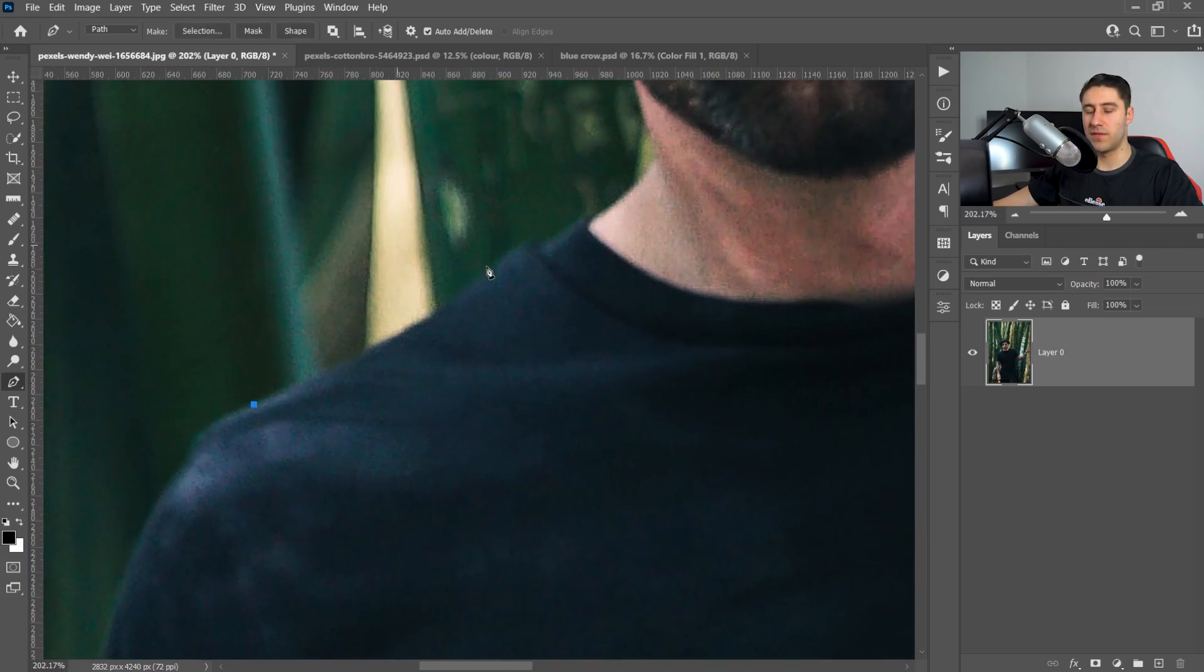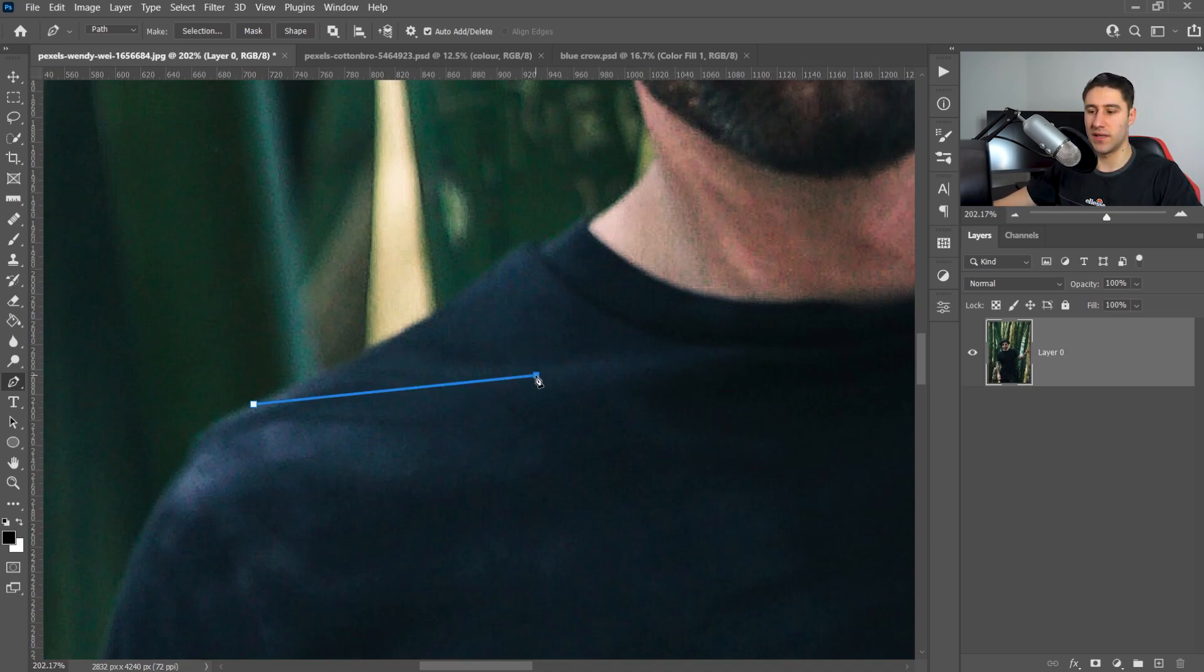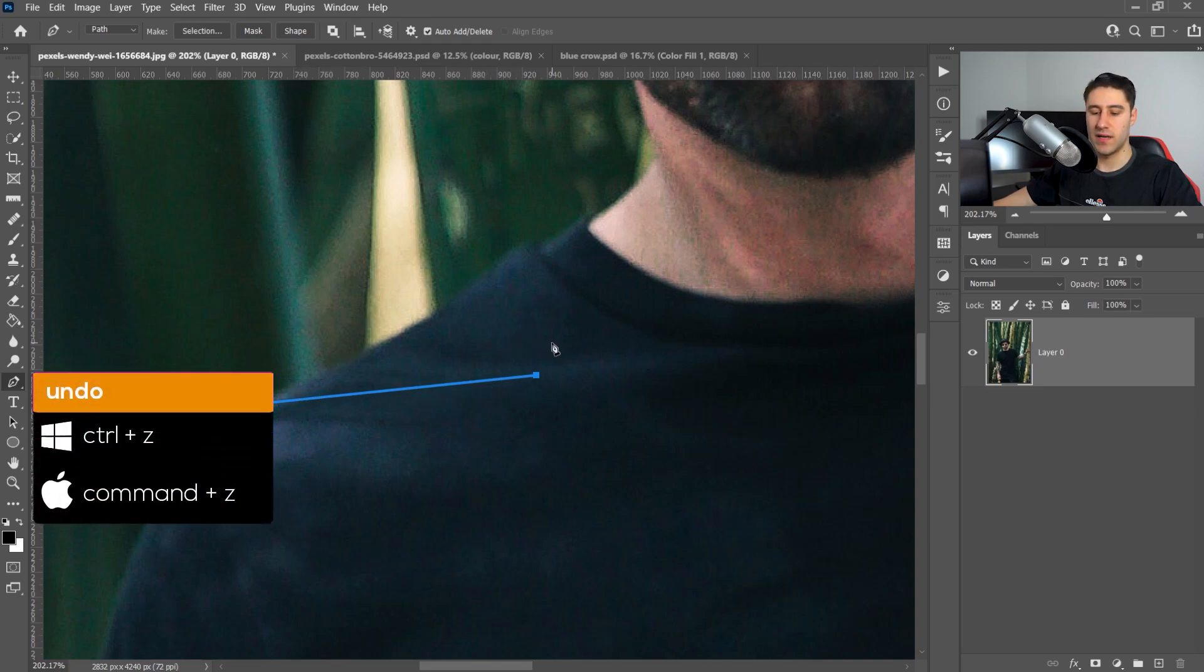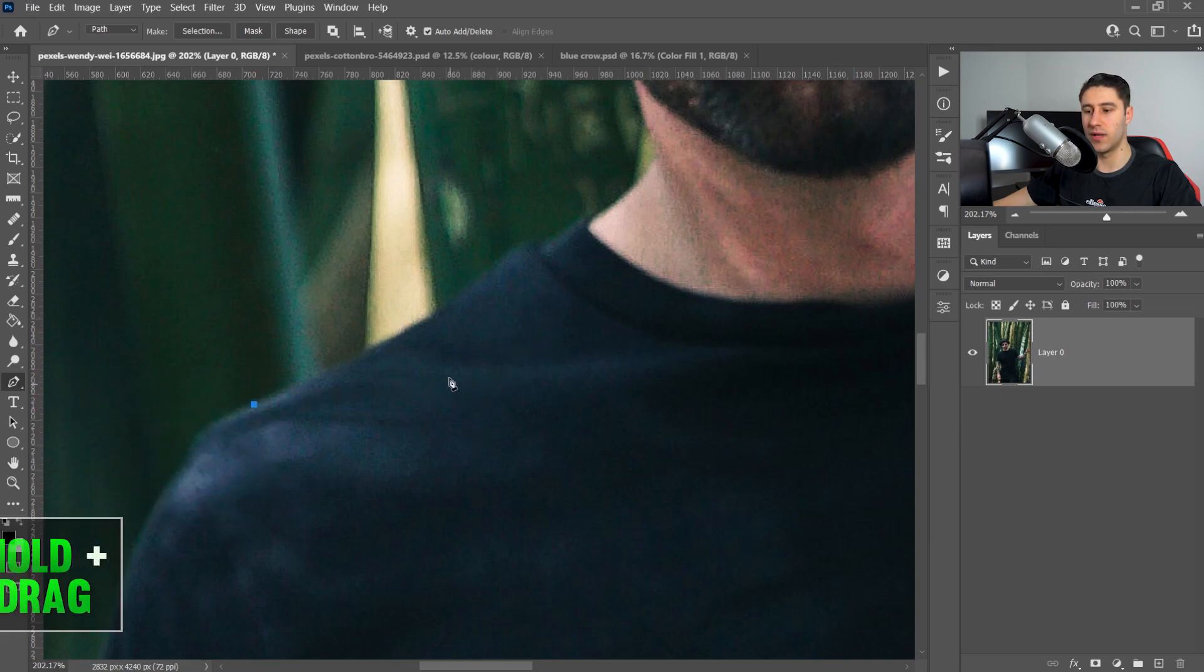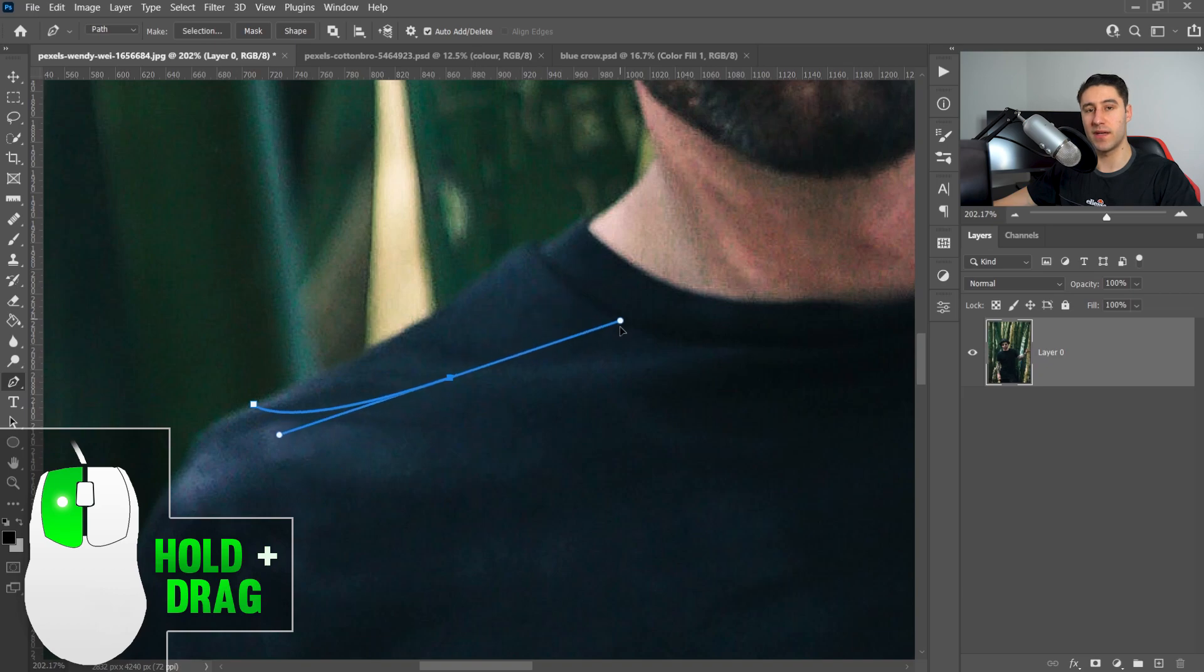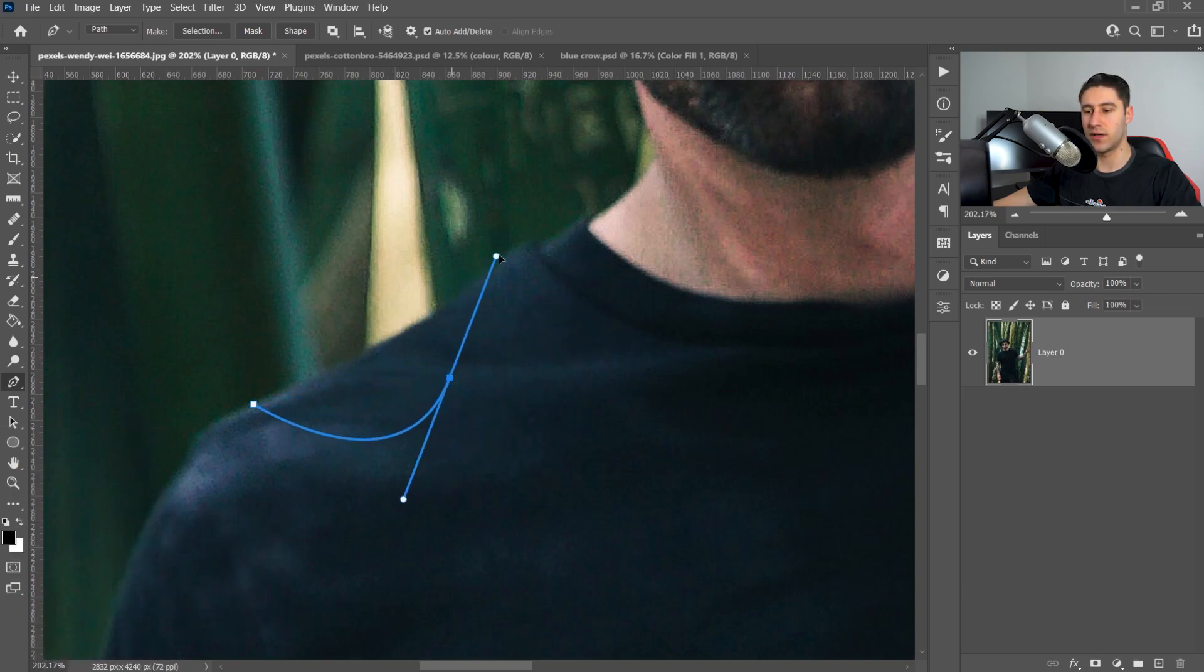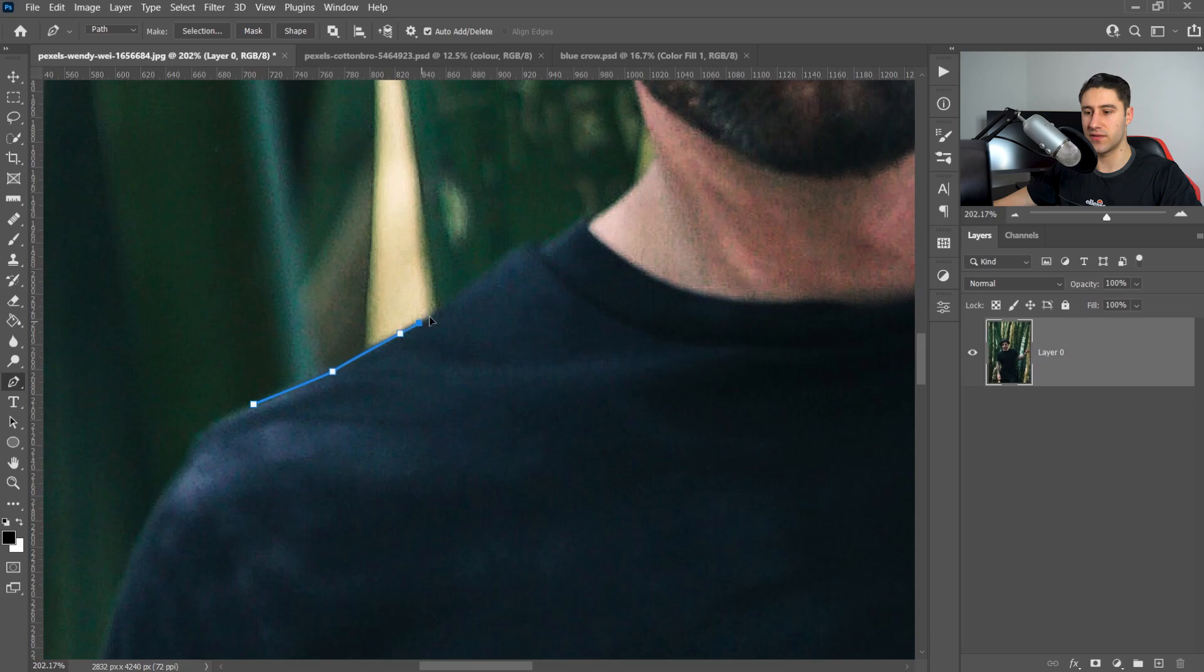Now if you've never used the pen tool before, I have a video on my channel. You just left-click once to get yourself a point and then you left-click again to get yourself another point. This will create a straight line. If you press Ctrl and Z to undo, and you left-click and then drag it out, this will give you a curved line so you can go around the bends. Go all the way around what you wanted to select and then at the end we will create the selection.